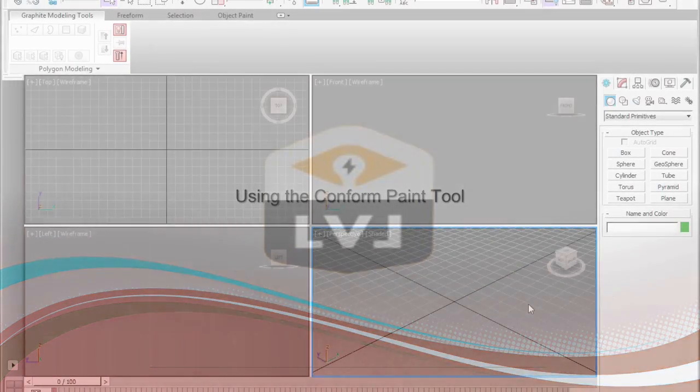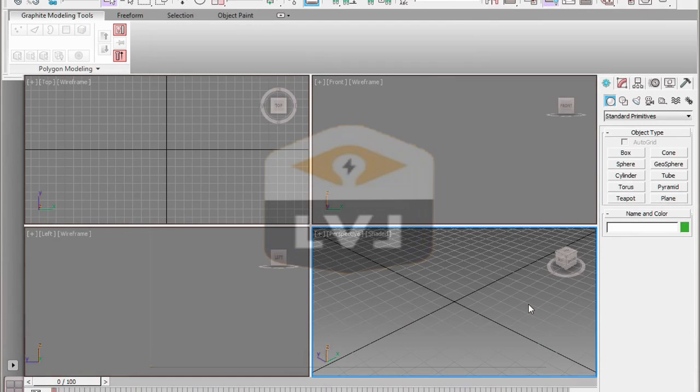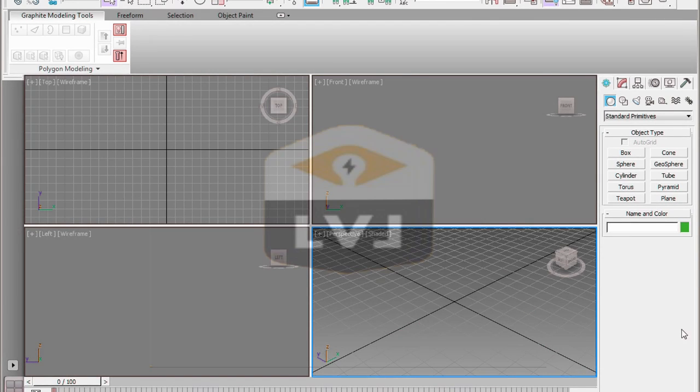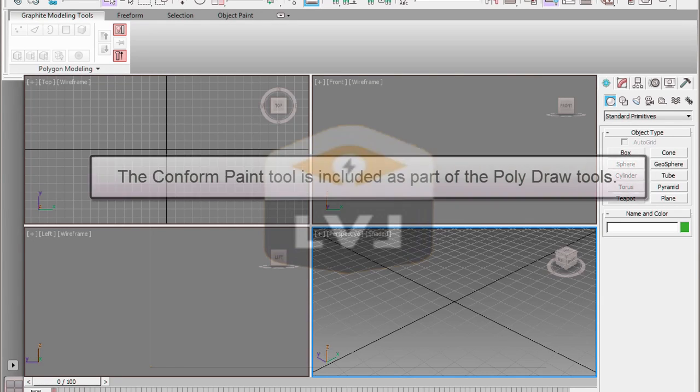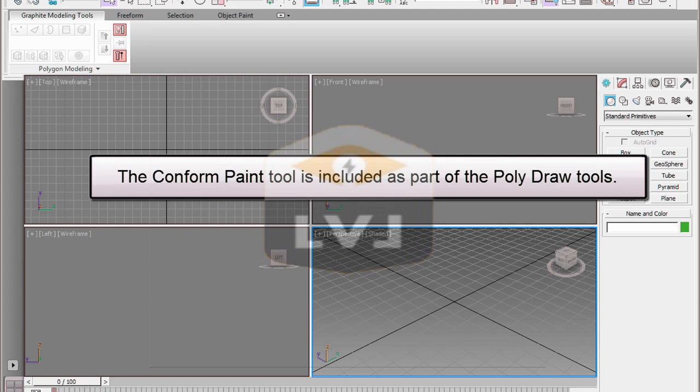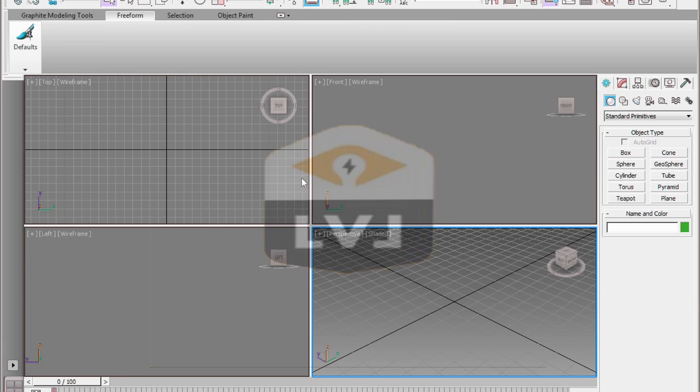Another option available through the Graphite Modeling Tools is the Conform Paint Tool. This tool is part of the PolyDraw Tools available on the Freeform tab of the Graphite Modeling Tools ribbon. The Conform Paint Tool lets you use a paintbrush to mold an object to the shape of another object.